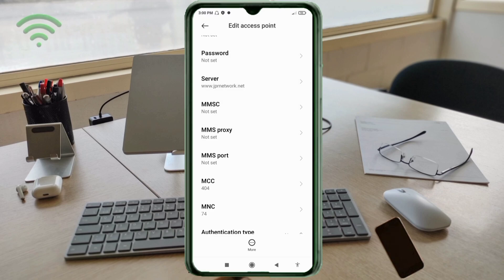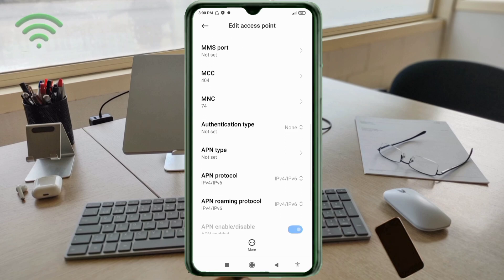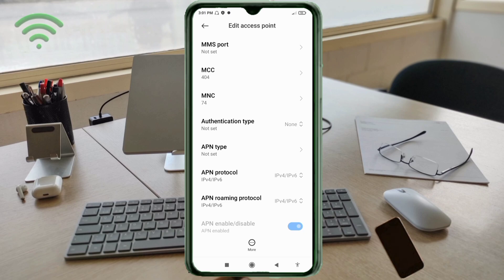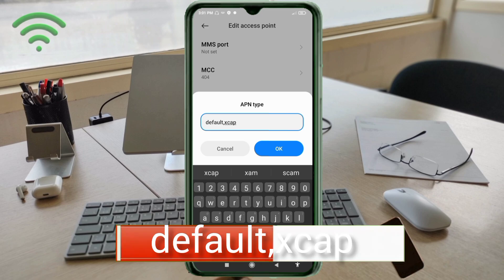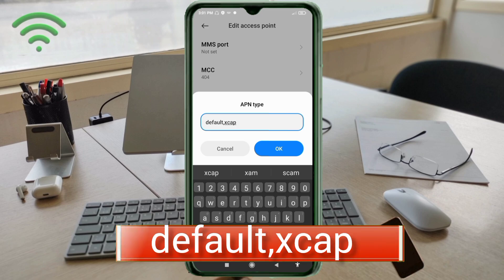MMSC: not set. MMS proxy: not set. MMS port: not set. Scroll down. MCC: not set. MNC: not set. Authentication type: not set. For APN type, enter: default,xcap — all in small letters, no spaces. Tap OK.